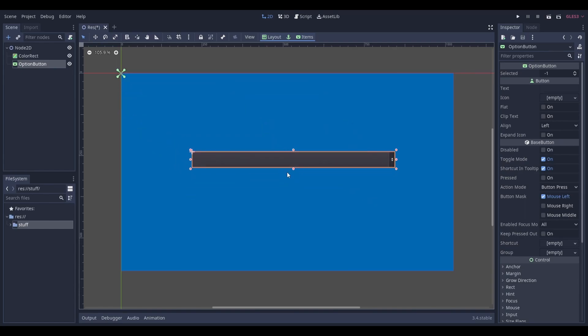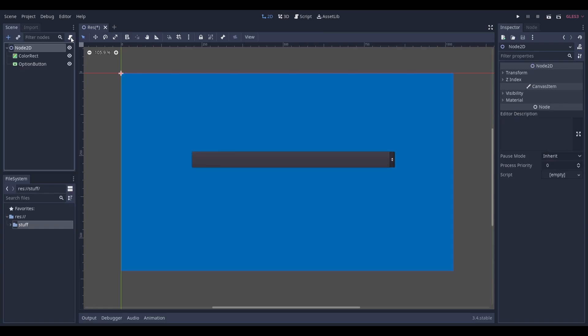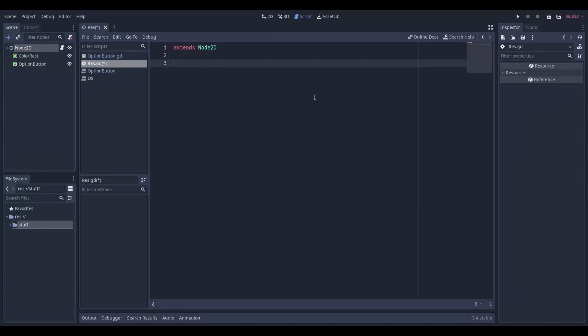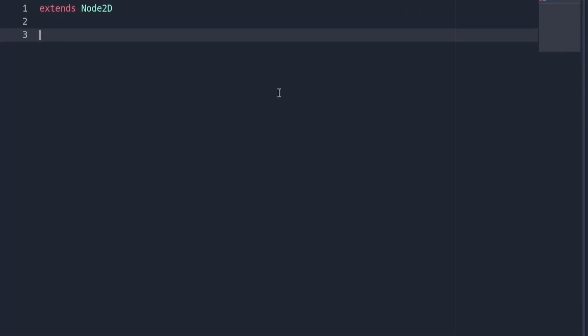Next you'll need a script. You can either create one now or use one that you already have. At the top of the script, we're going to create a new variable that will reference our options button.